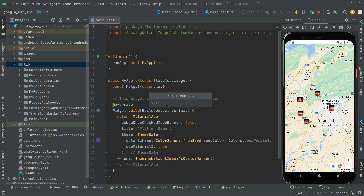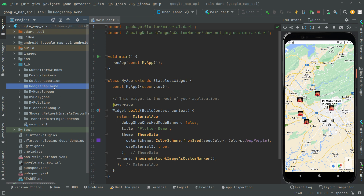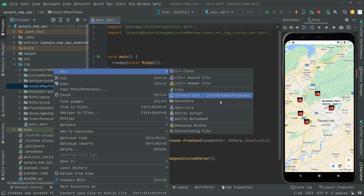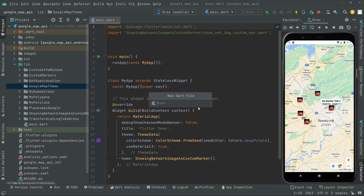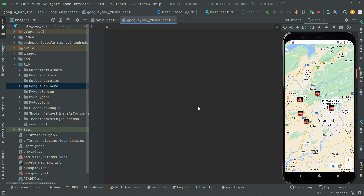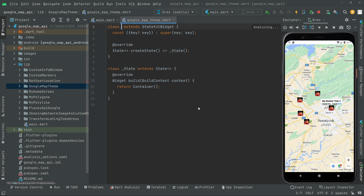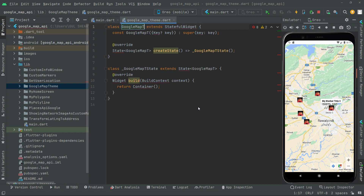Give a name to the directory — I'll say 'google_map_theme'. Right in this directory we will create a new dart file by the name 'google_map_theme'. Now in here we will have a stateful widget, so write 'st' and give the name as 'google map theme'.